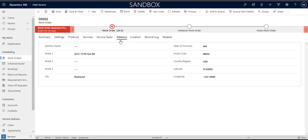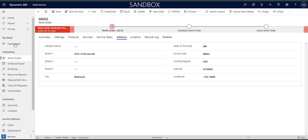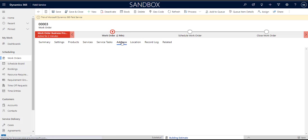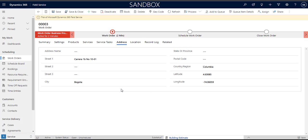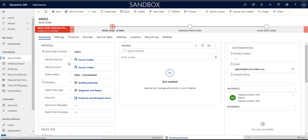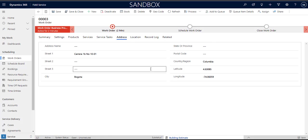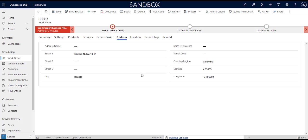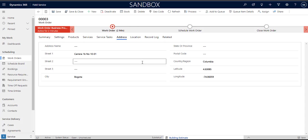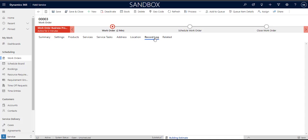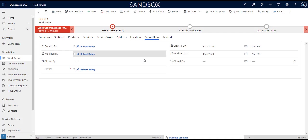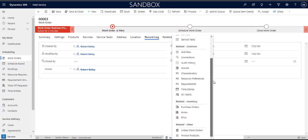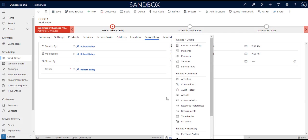Now work orders also have an address. That address gets automatically populated, I did not fill this in but it gets automatically populated by the address of the account right. So the account, the service account that I chose for the work order populated this address here. The location is the geo coordinates I should say that are associated to that address right, so where is this address in the world and that's going to be used for things like navigation and calculating the distance from the field service resources, the bookable resources current location to the location of the job. And then you've got a record log and then related items which is where you'd access things like service bookings as well as other odds and ends as well.